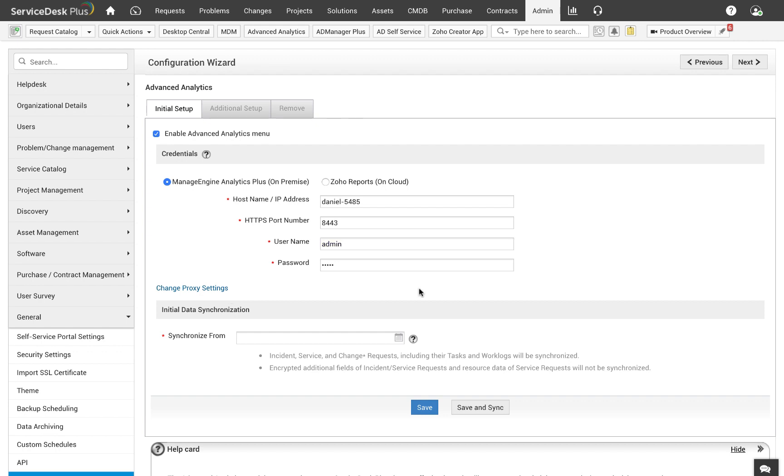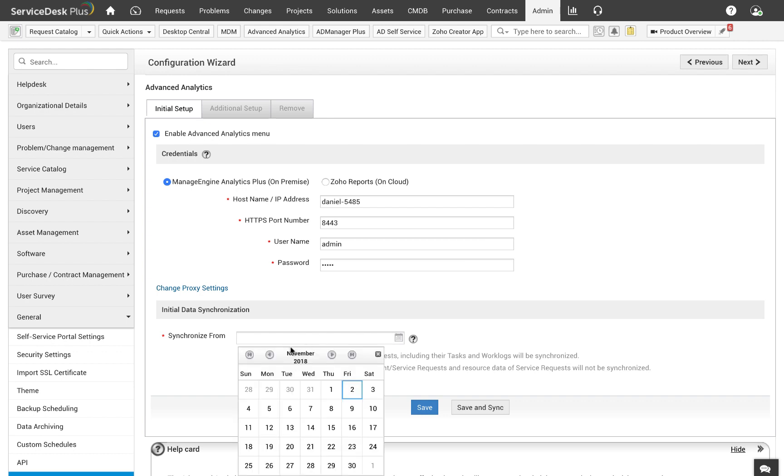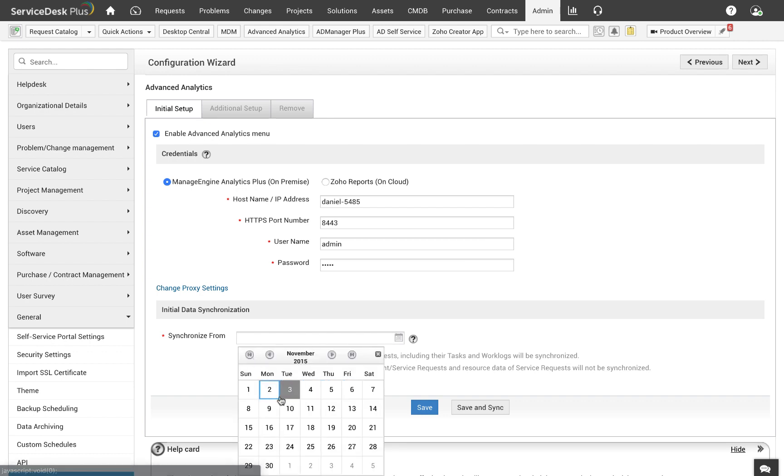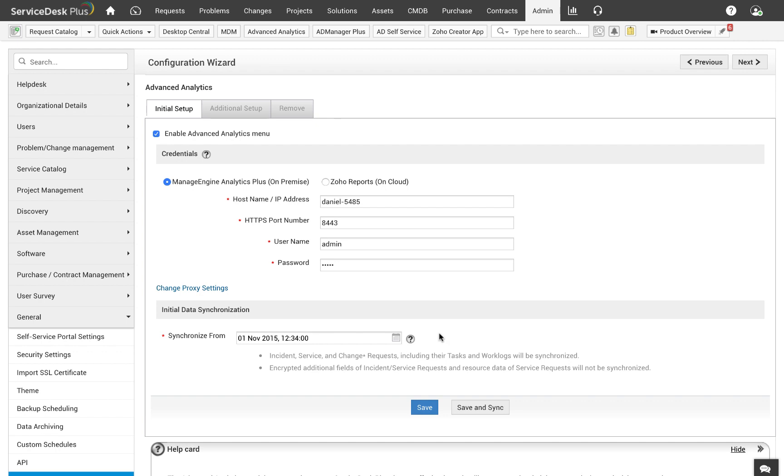The final option is to set up the synchronize from date. This is the date from which Service Desk Plus data will be pushed to Analytics Plus. Let's say you choose the date as November 1, 2015. Only the information entered on or after November 1, 2015 will be pushed to Analytics Plus. Looks like we have all the information that we need. I'm going to save this configuration.